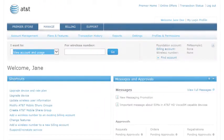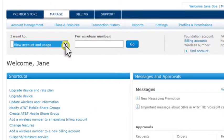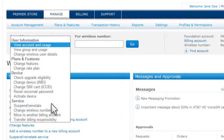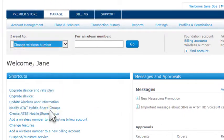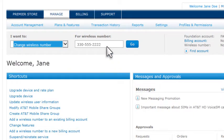We'll start on the Premiere homepage. From the I want to list, select Change Wireless Number. Enter the number you want to change, and then click Go.